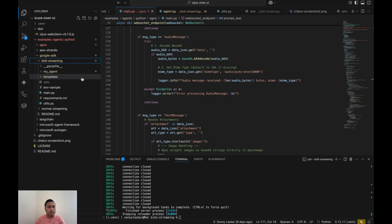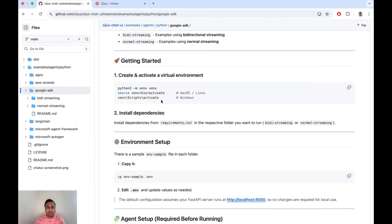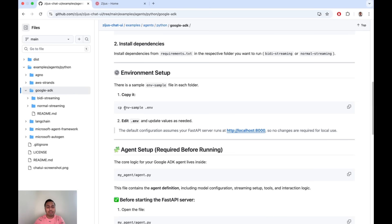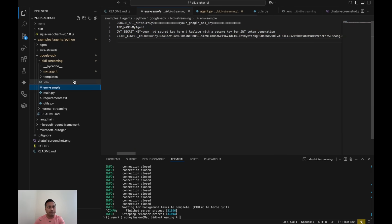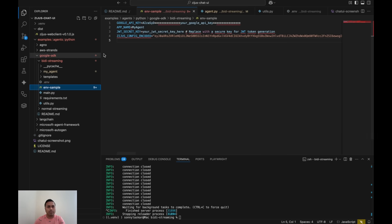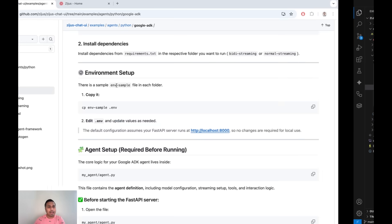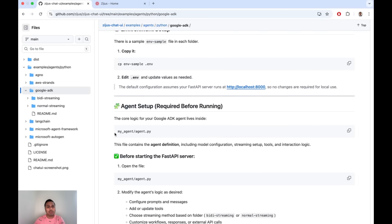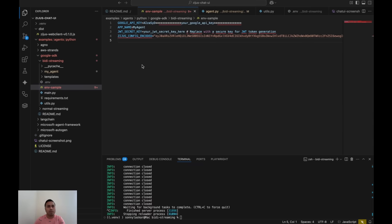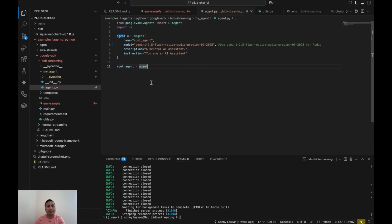For setup, the first thing is to set up a virtual environment and copy the sample env file. A sample env file is available in every folder. You'll see environment variables like the Google API key, a name for your agent or application, the secret key for JWE authentication, and a config key that I'll discuss shortly. The agent setup is configured under the my-agent folder in agent.py — this is where your existing agent that you've built is placed.